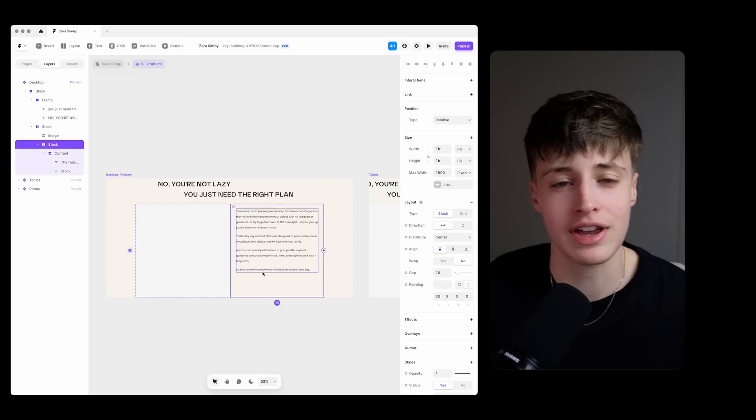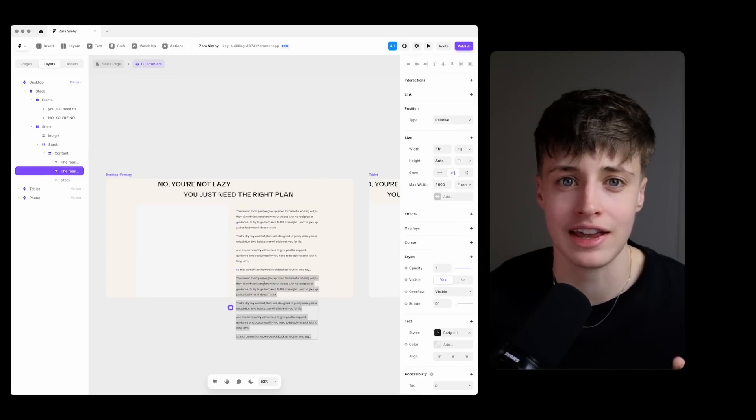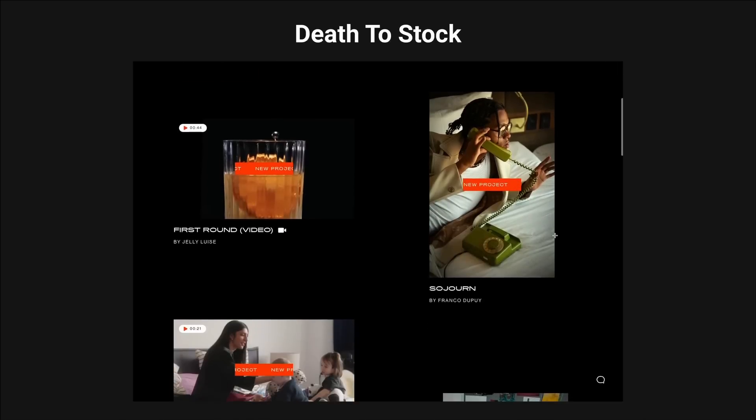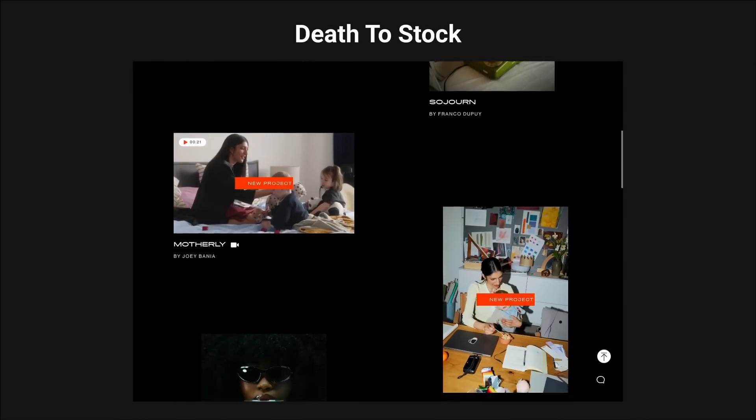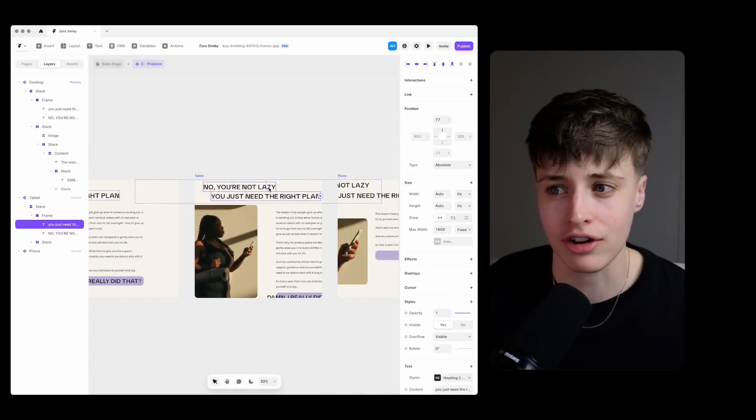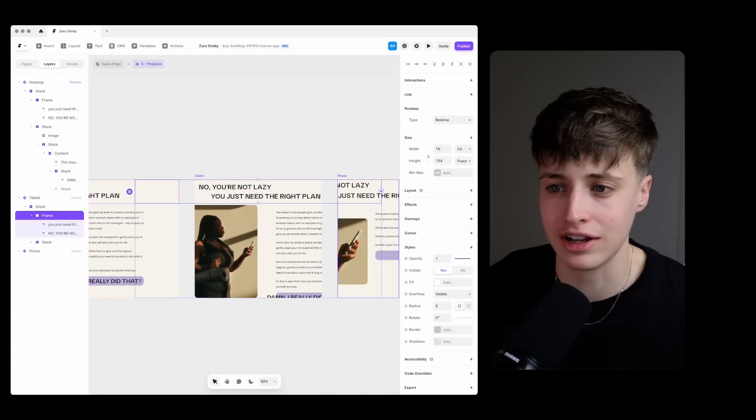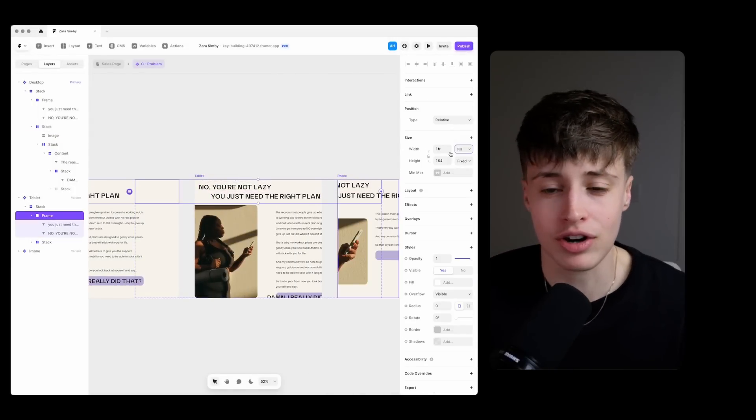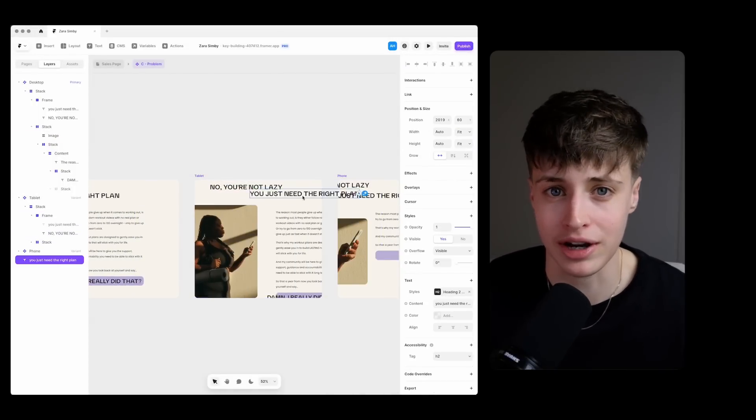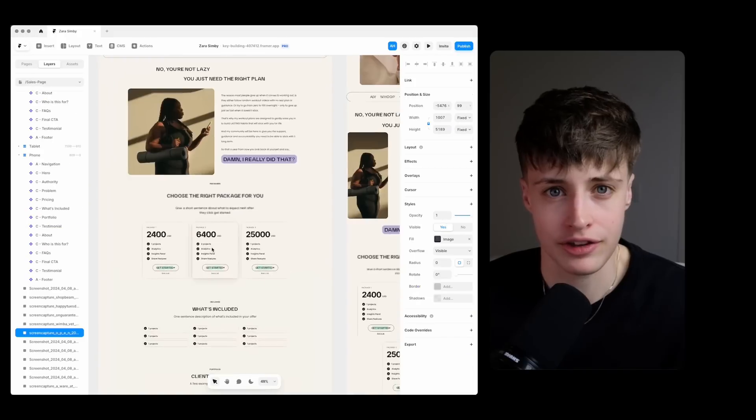One of my favorite sites for this is Death to Stock which is where all of these images are from. I'll often put together a small library of stock photos for the client to use because the right images can really make or break a web design.